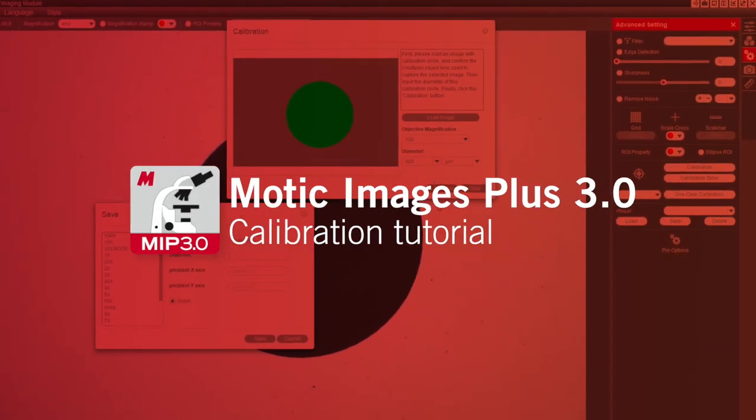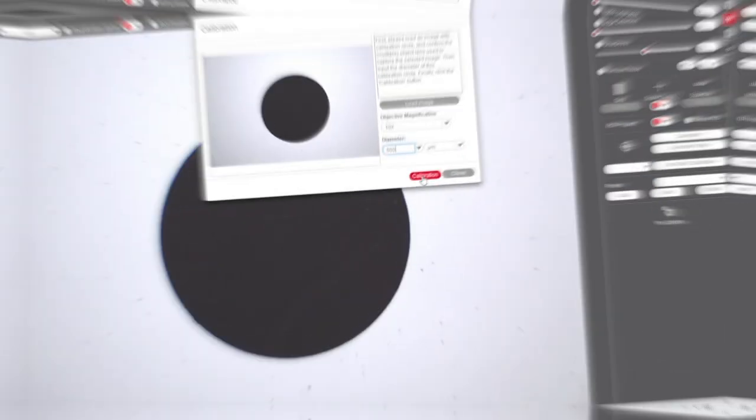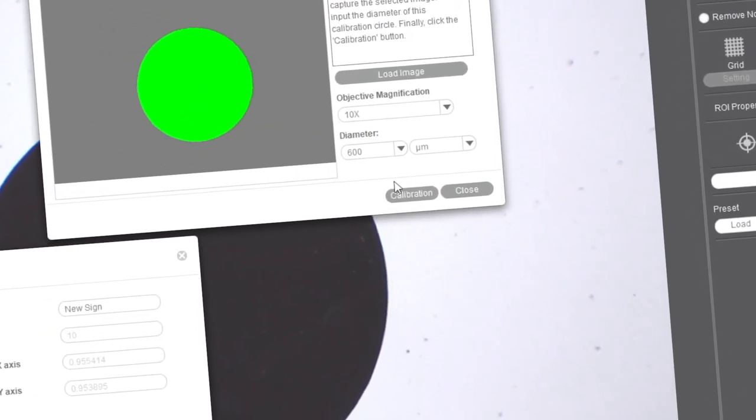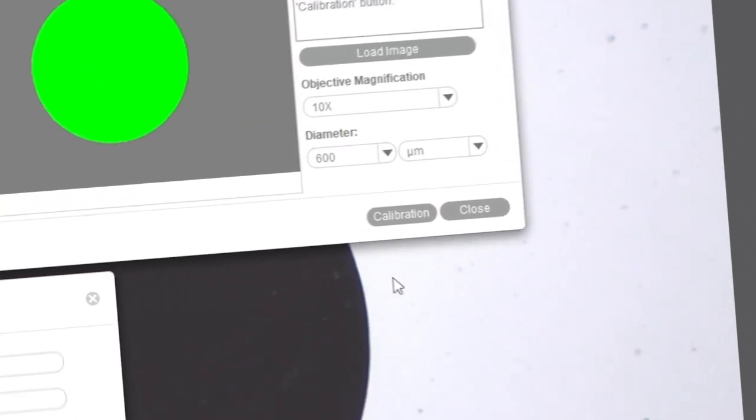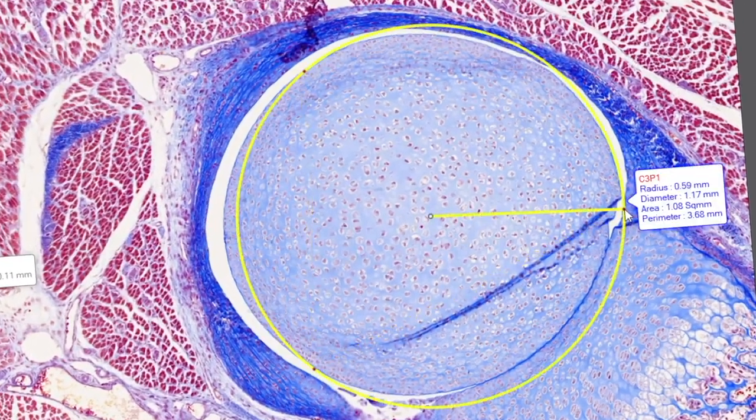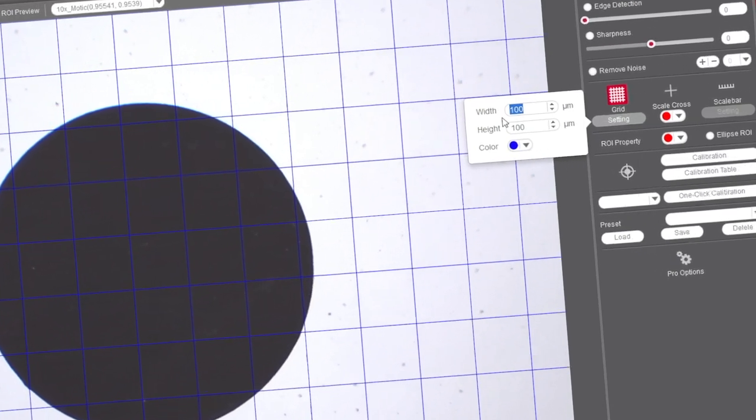Welcome to our tutorial about how to calibrate your digitalized device workstation. Calibration is only necessary if you wish to use the measurement functions of the software, or to apply the scale bar or grid options.